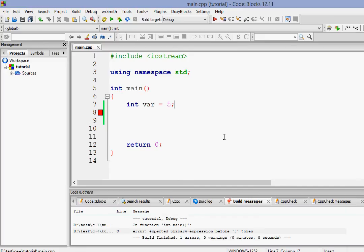Hey there, welcome to your 8th C++ tutorial and in this video we are going to learn about pre-increment and post-increment operators. Now what the heck are those things? Let's learn about them.